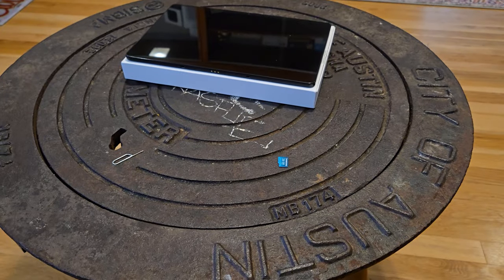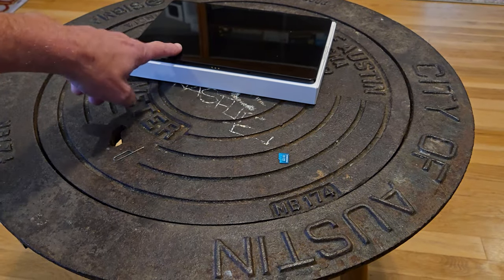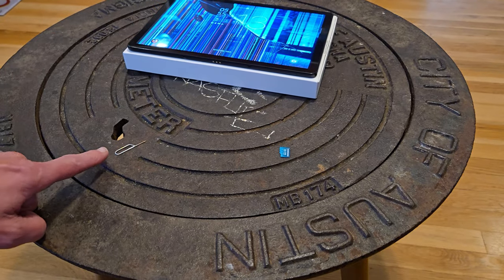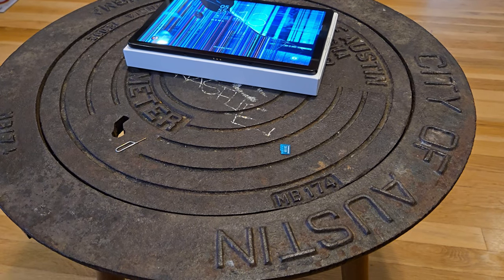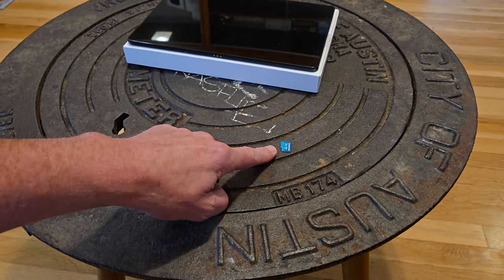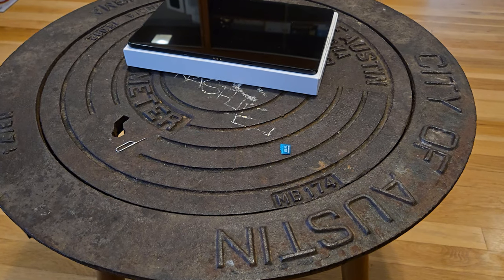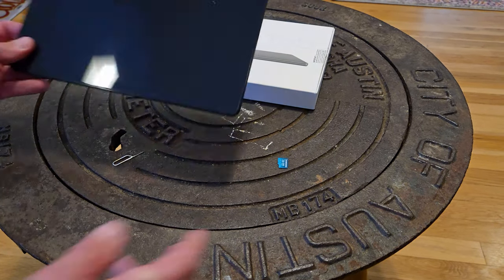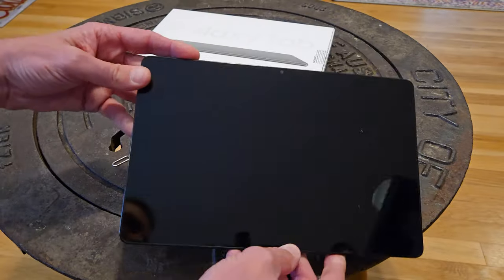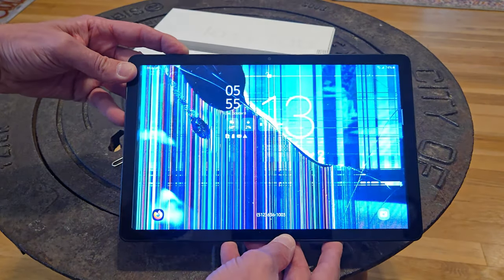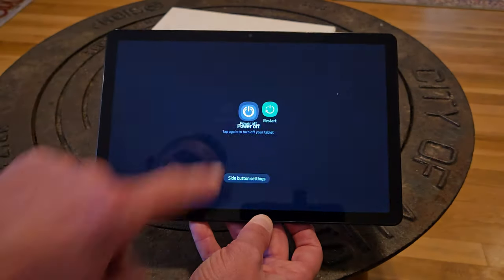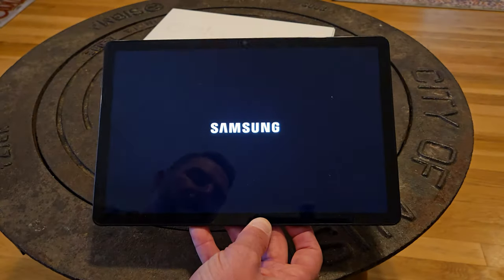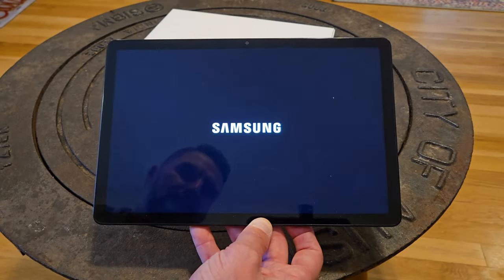Okay, so here we are. We have the Galaxy Tab 9. We have a SIM card eject tool and I have a 256 gigabyte SD card. First things first, let's power off the Tab A9 Plus. Hold down your power button and click power off twice.